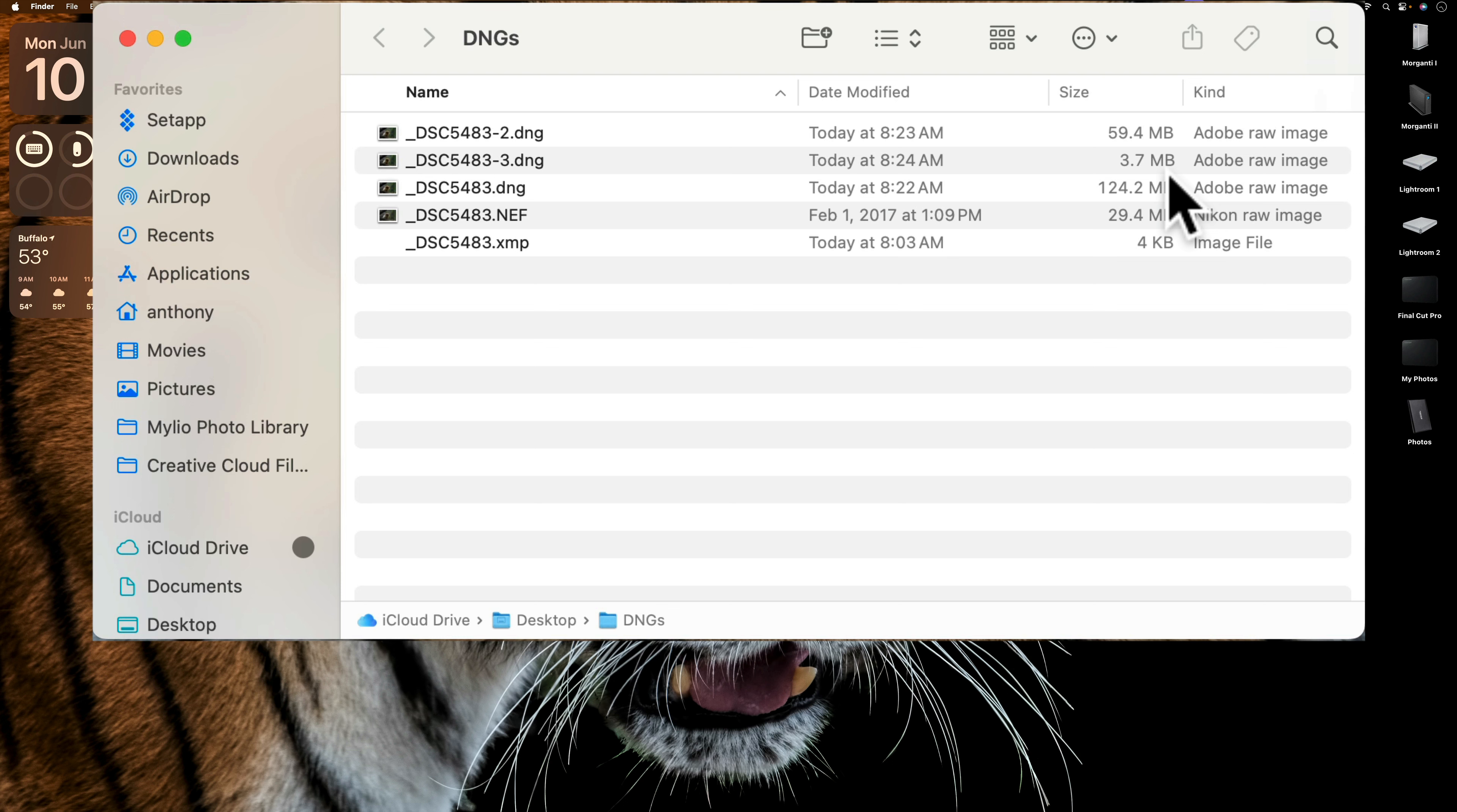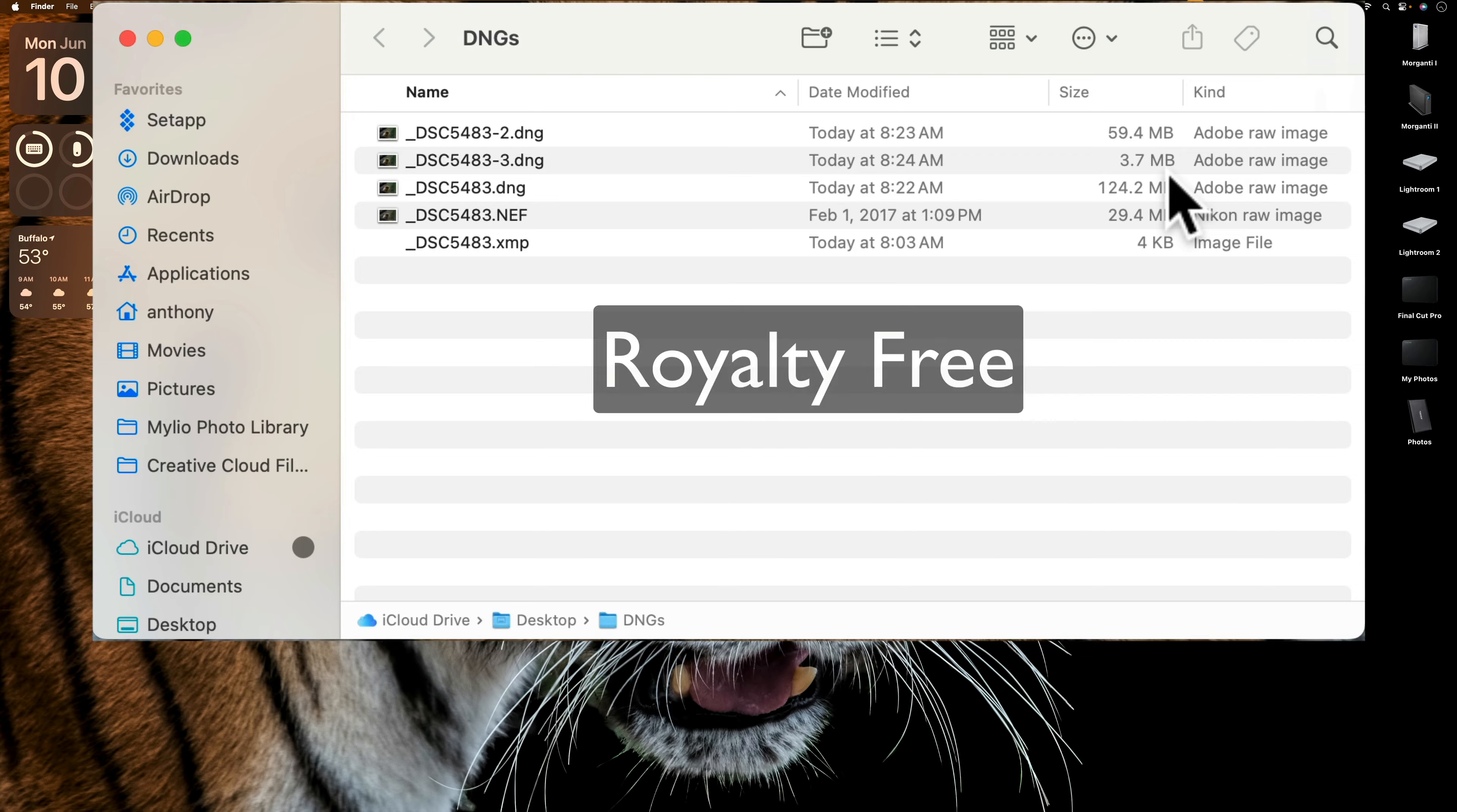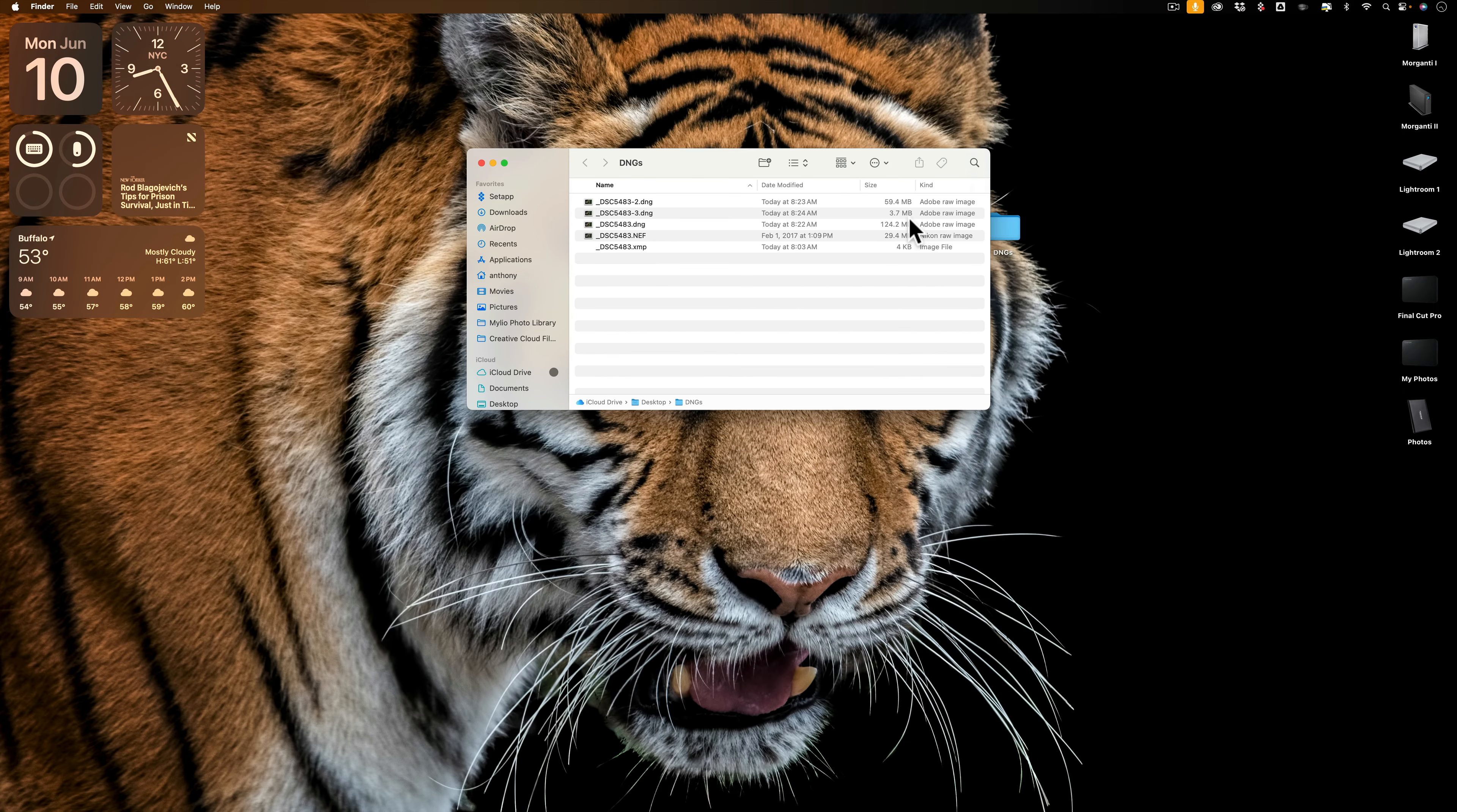And by the way, I looked this up. Topaz Labs says that although the DNG format, although Adobe invented it, they allow everyone to use it. Anyone can use the DNG format. What they can't use is compression. So they're not allowed to use any of the compression algorithms for the DNG format. At least that's what Topaz Labs says. So they can't compress it themselves.